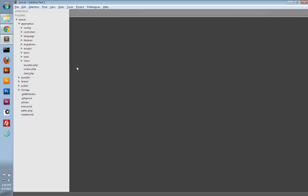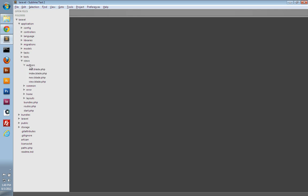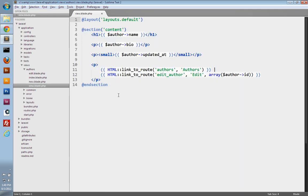So let's go into our text editor, and under views, authors, let's open up our view.blade.php file. And so here's the paragraph tag that we have displaying our two links, the authors and edit author link.